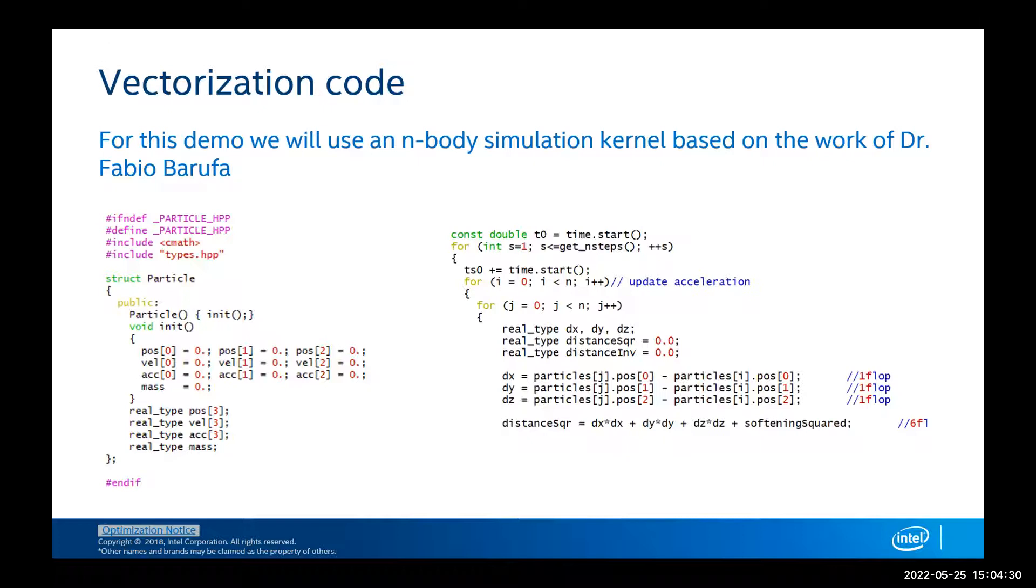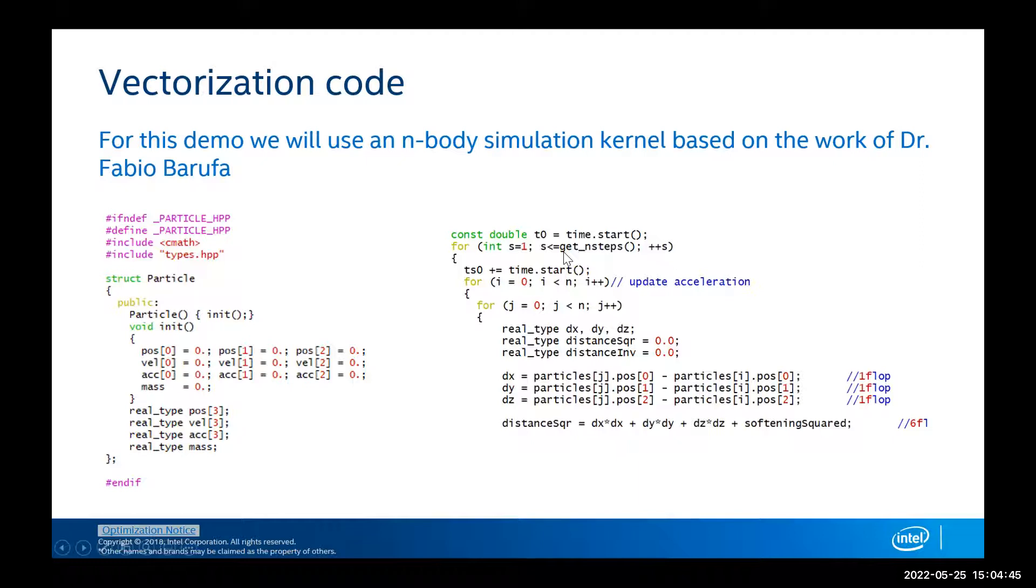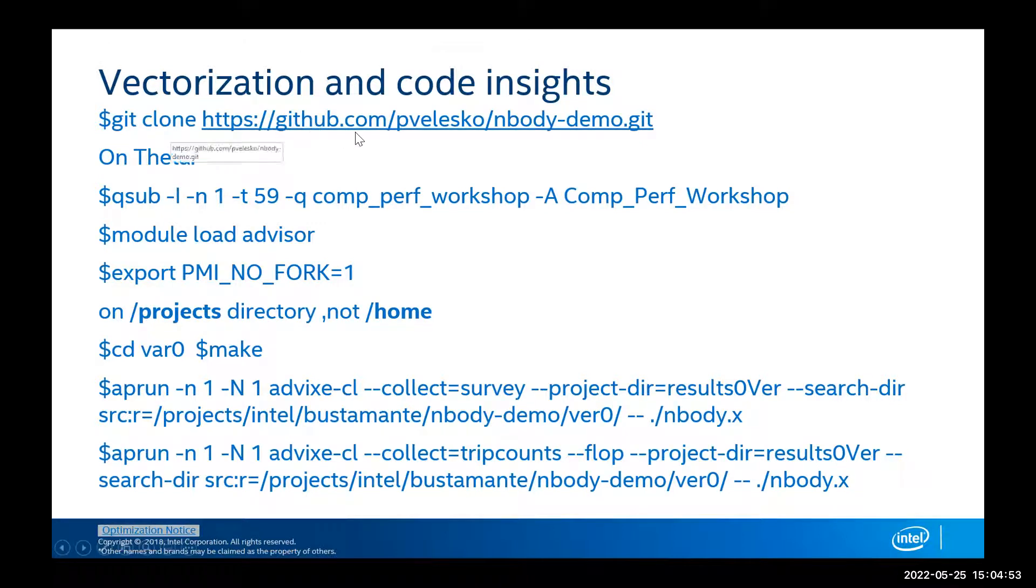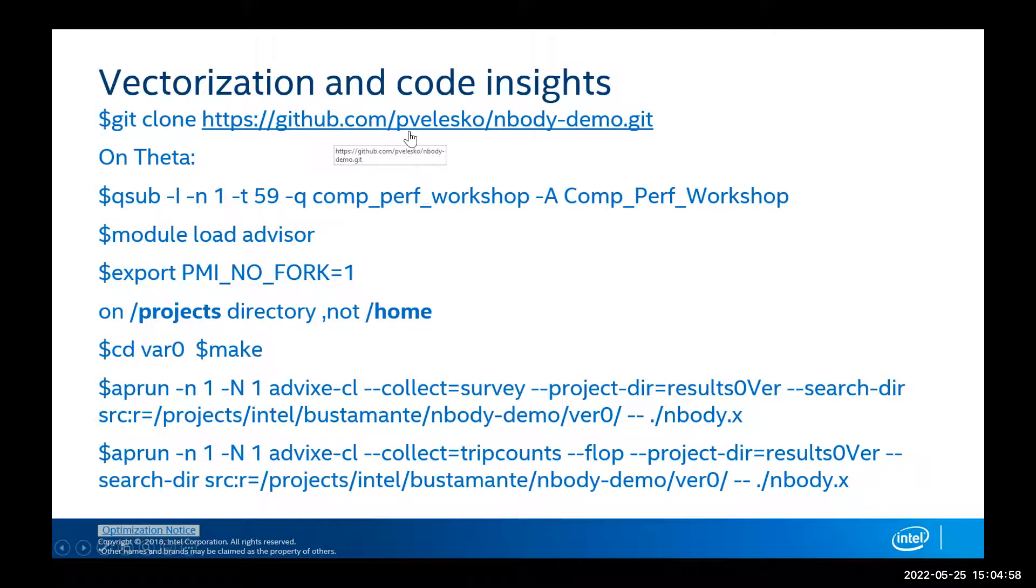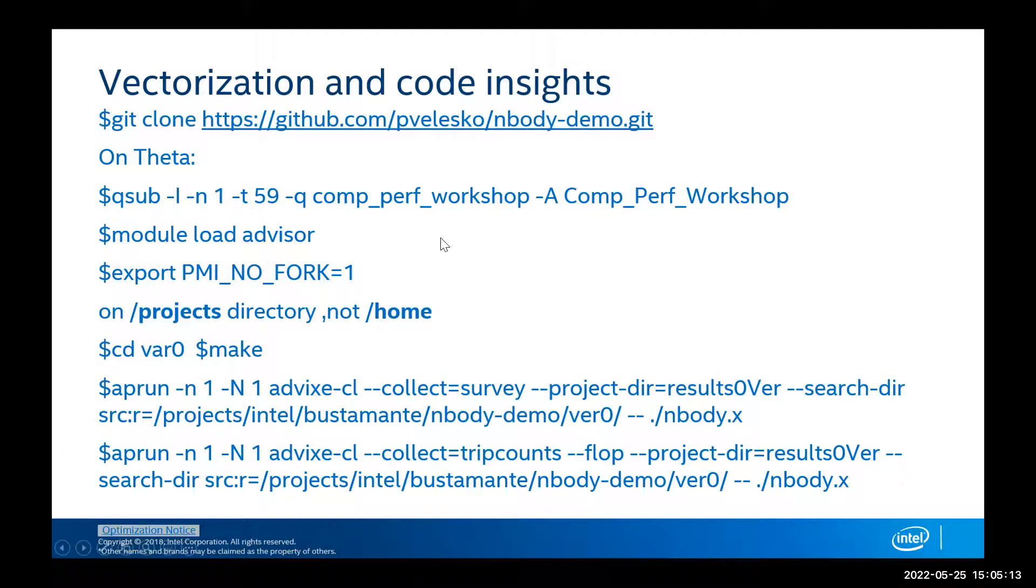In order to do that, we will use a vectorization kernel for an N-body simulation based on the work of Fabio Baruffa. It has a struct that will contain our particles, our acceleration, velocity, position, and mass, and then how all these particles interact with each other. In order to get the code, we can download that from this GitHub repository from PolyValasco, who used to work at Intel last year. I've been testing this on Theta in interactive mode. This is the command that I use: qsub -I -n 1 and I use the queues for this computational workshop. Let's take a look at that and do that right now.